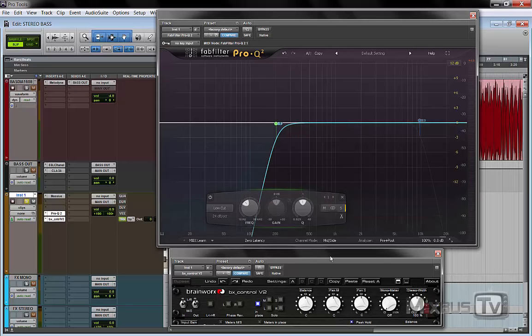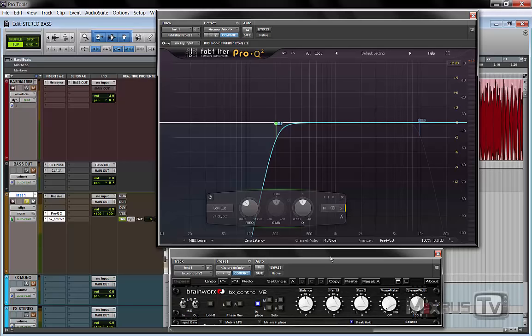So which process is going to be better? A mid-side EQ or the mono in thing with Brainworks? Nobody can tell really. You need to experiment and see which one works best for a given case.